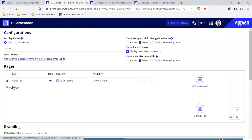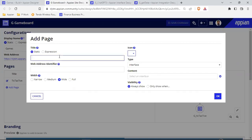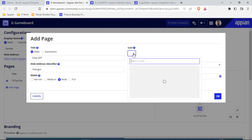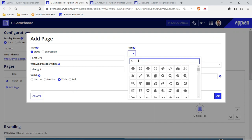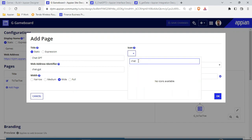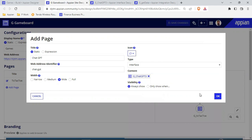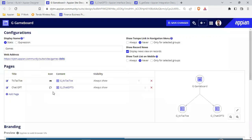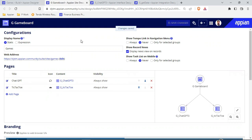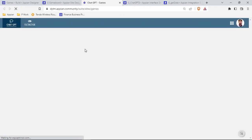Let's add that interface on the site quickly. We have this site 'Game Board' — I built this site for a tic-tac-toe game. I'll add this page, the page title will be 'ChatGPT' and the icon will be 'chat'. This is the interface. I'll make this the default first page, save this, and let's see how my site is working right now. Inside the Game Board I've added this particular interface.